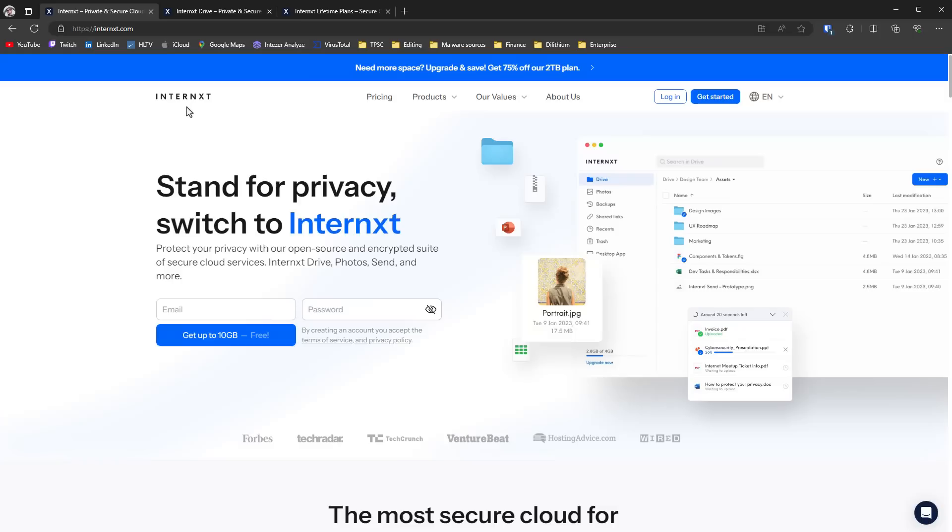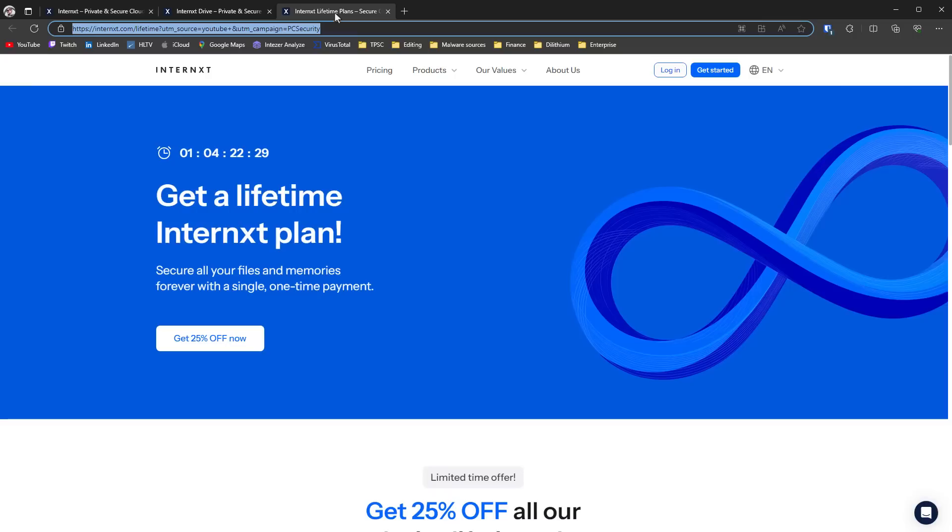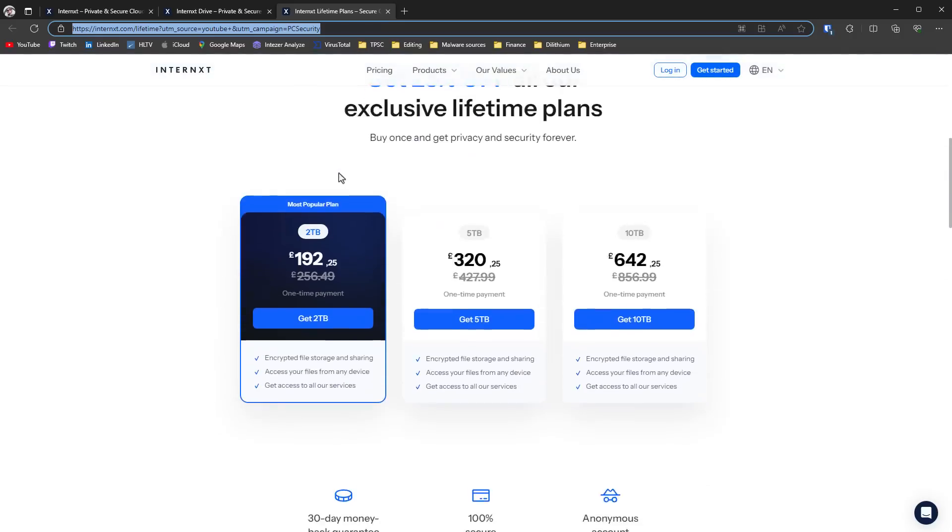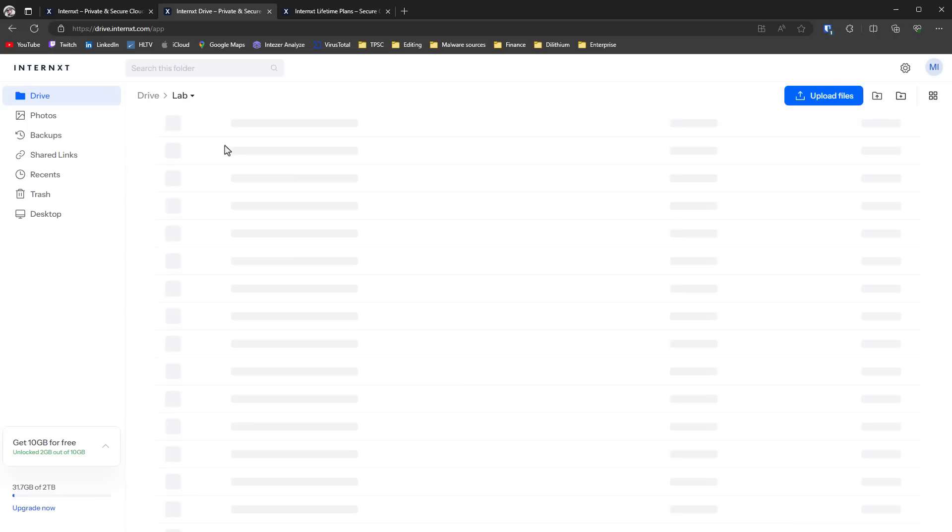You can actually sign up right away for a free account, get up to 10GB for free. But if you use the link in the description, you're going to get a lifetime cloud subscription. Imagine that. You're going to be able to get 2 terabytes or 5 terabytes or 10 terabytes of data for life. You'll never have to pay a subscription for cloud storage again. I'm actually currently hosting all of my lab stuff on the Internxt drive.